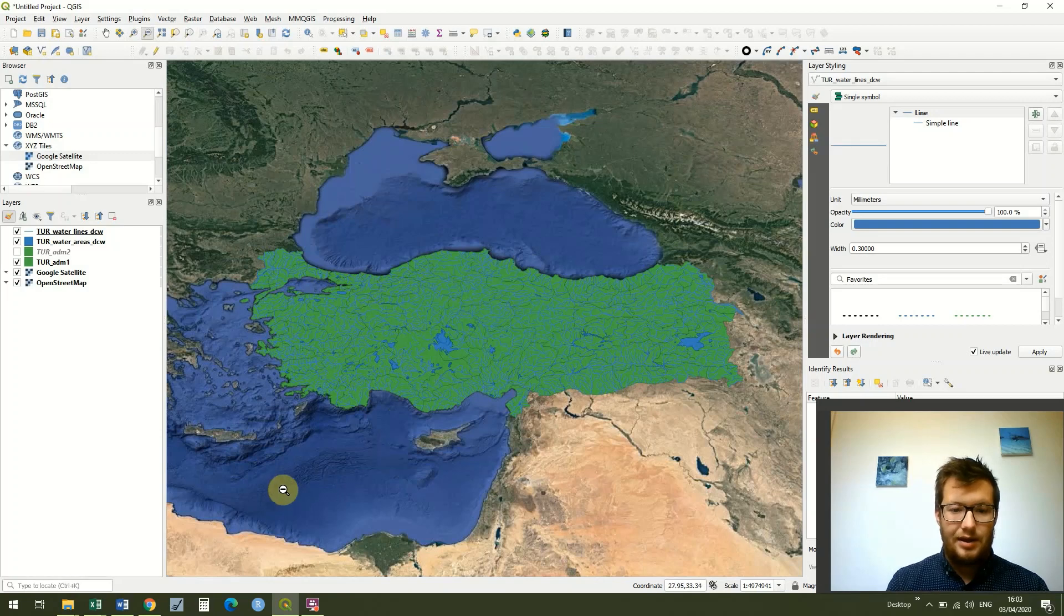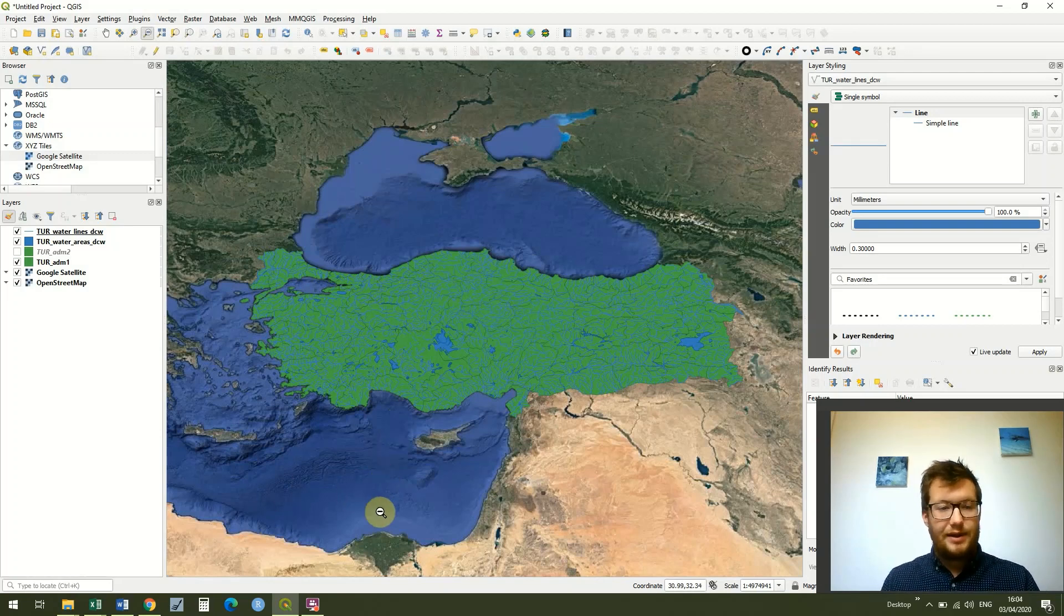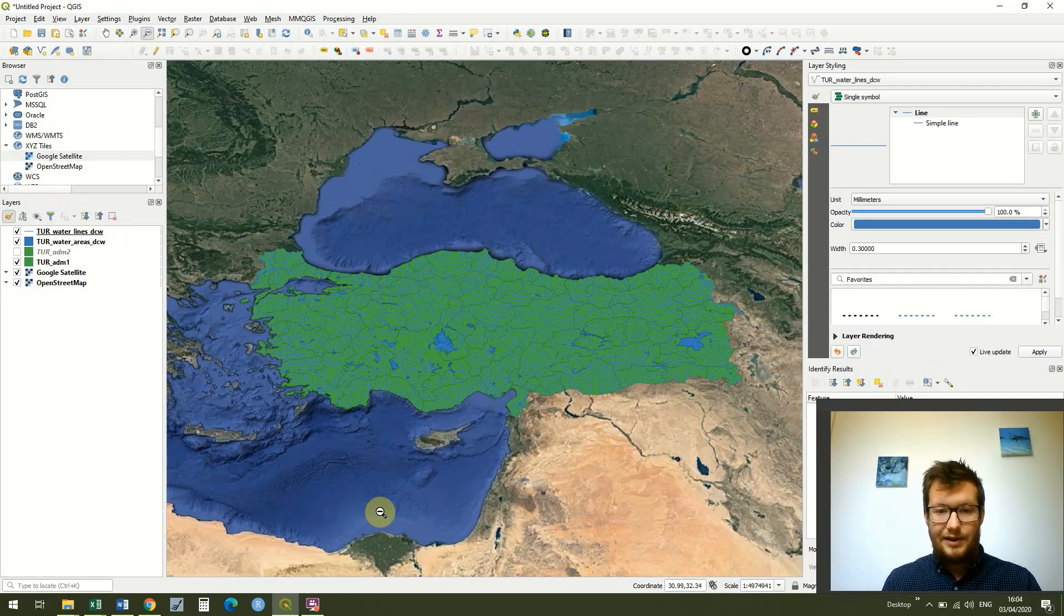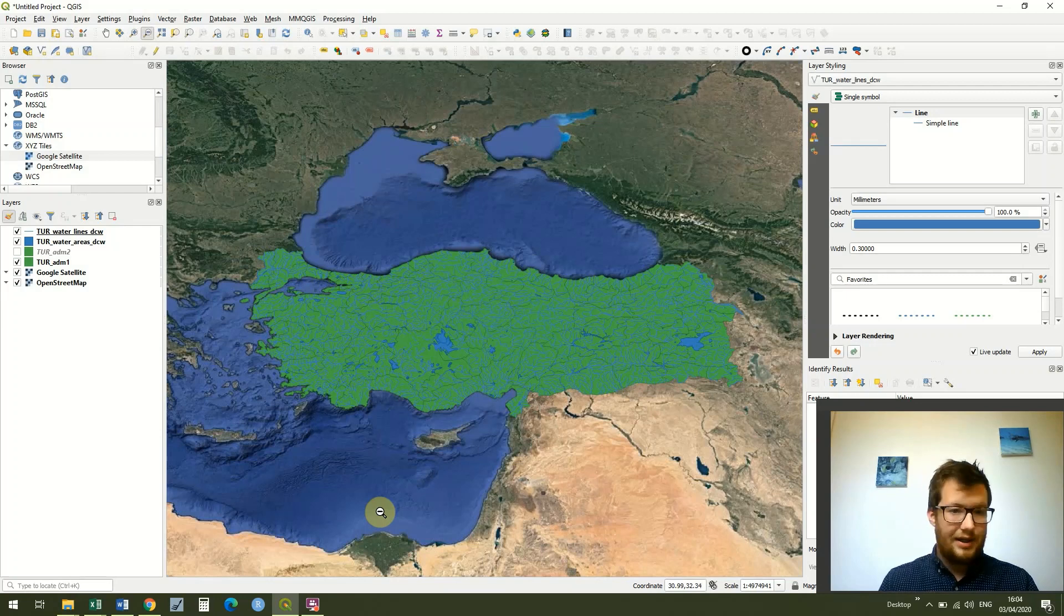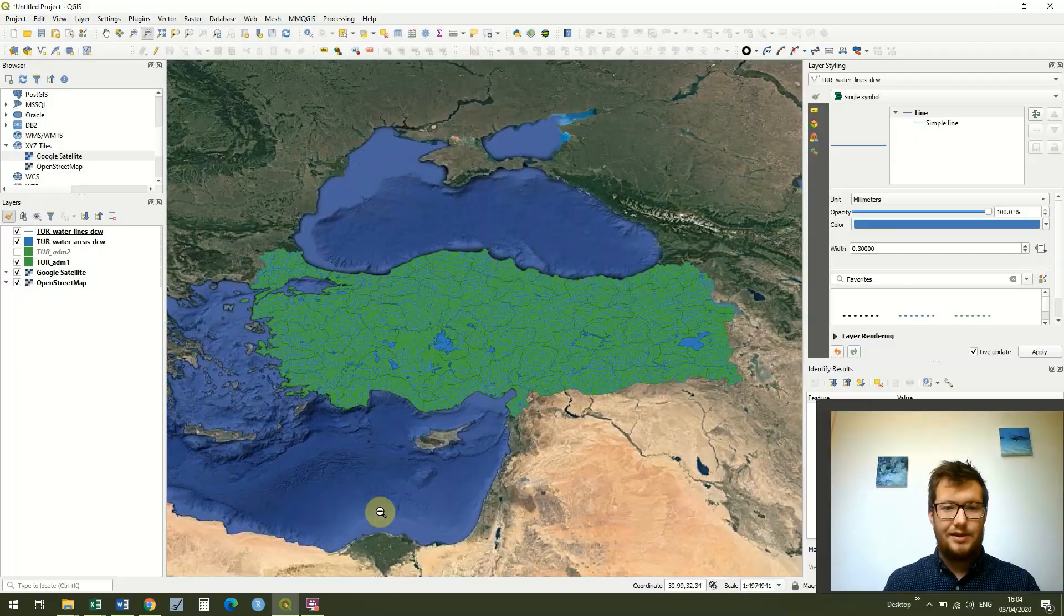And that's a really quick thing we can do in QGIS to give our map a lot more context and just make it nice to look at really. That's all for this lesson, thank you and we'll see you in the next lesson.